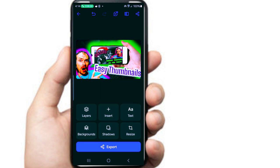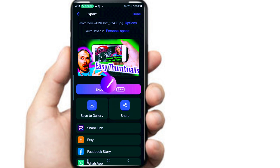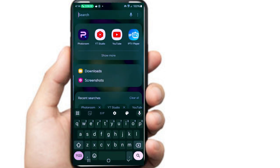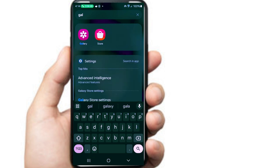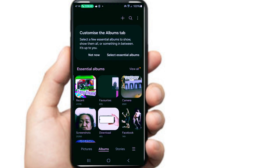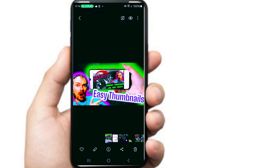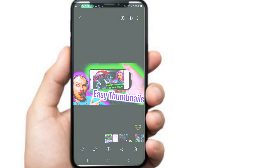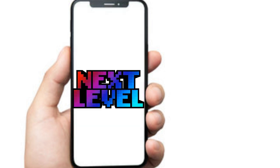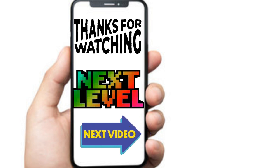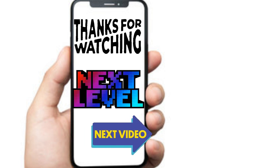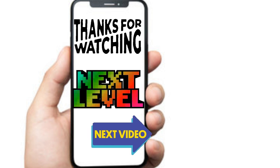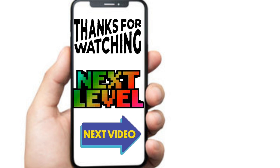And there we go, it's all ready to go. Export that now. Download, it should be in my gallery. Right there, lovely, no watermark or anything.